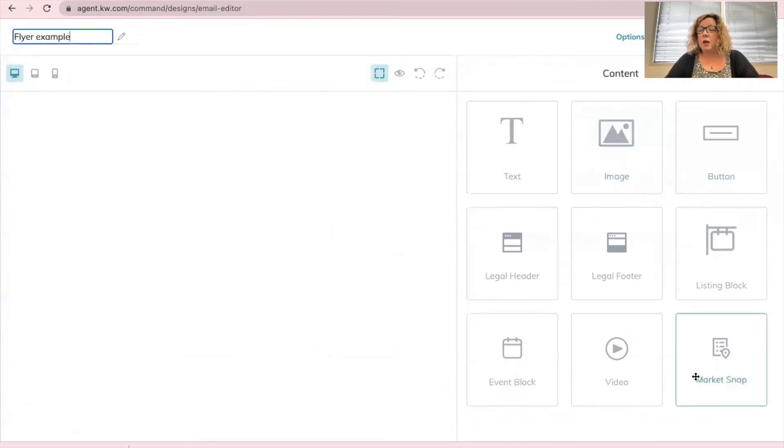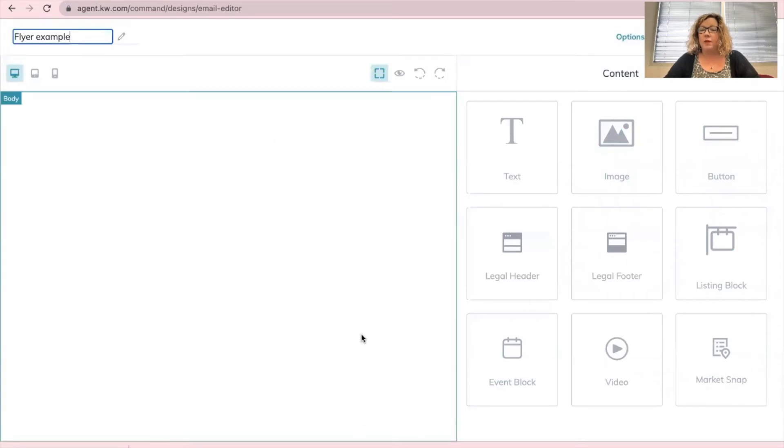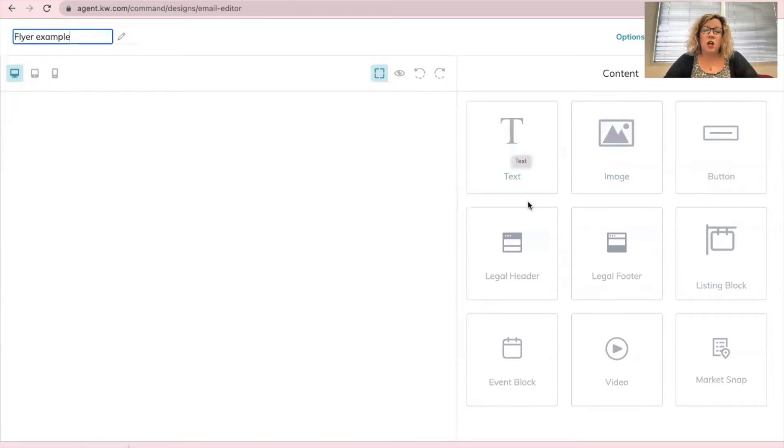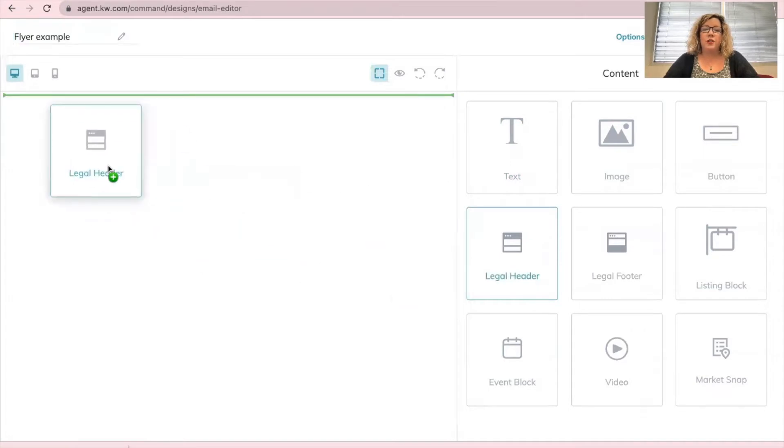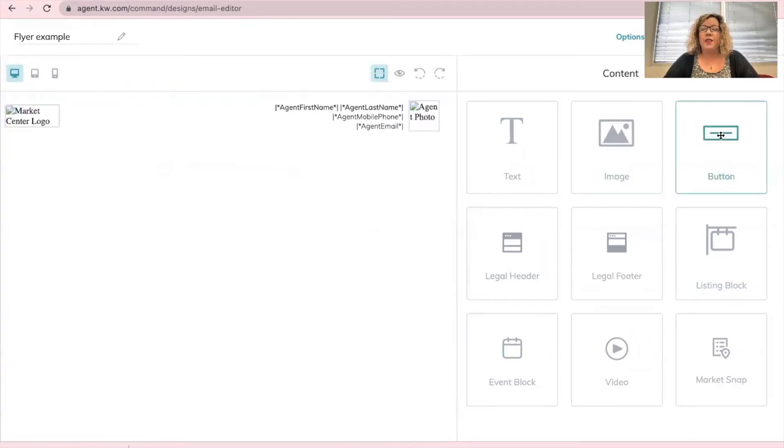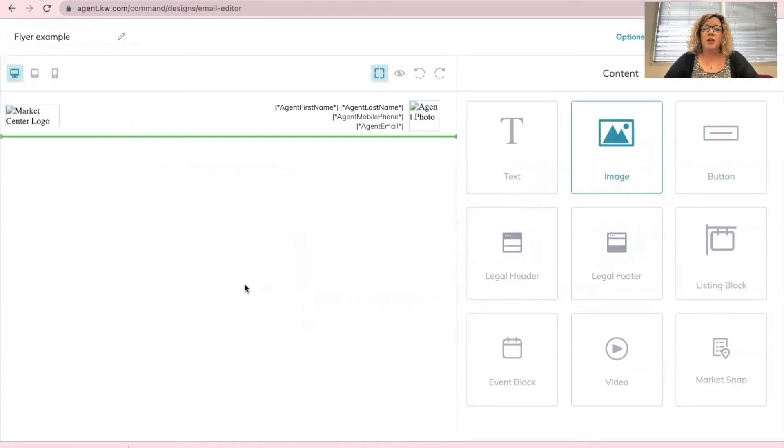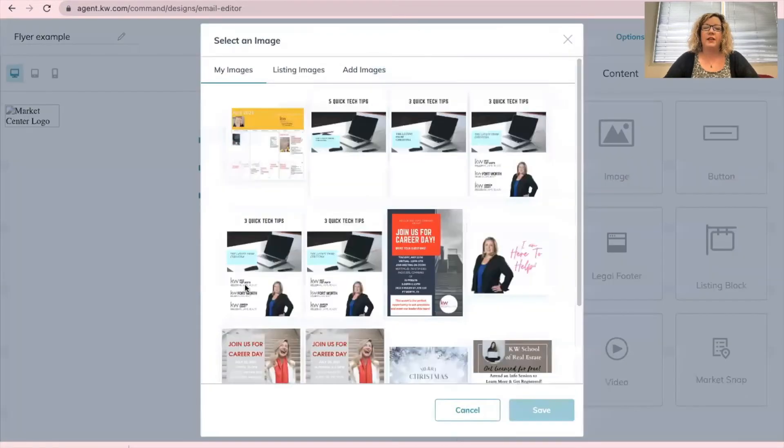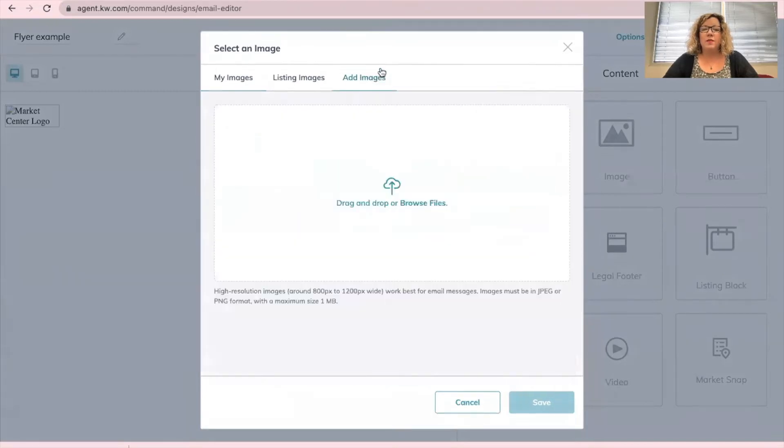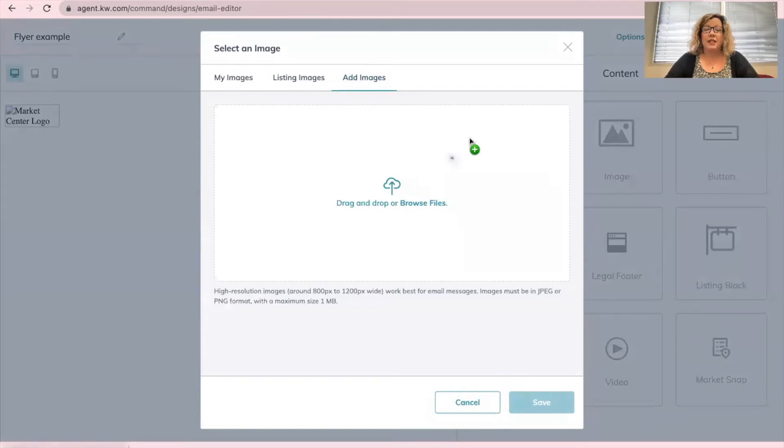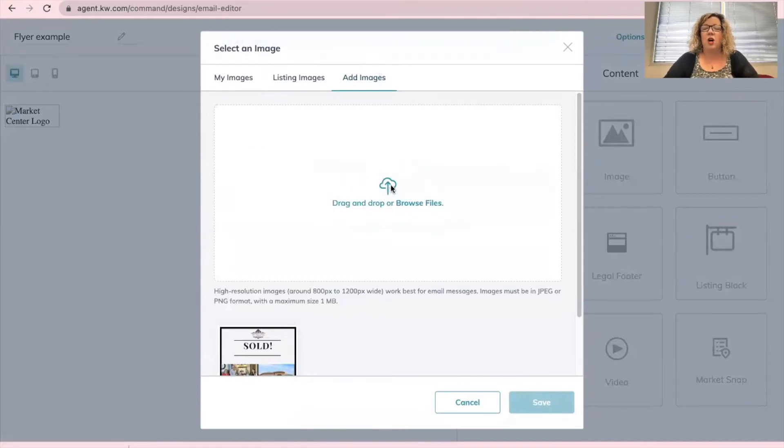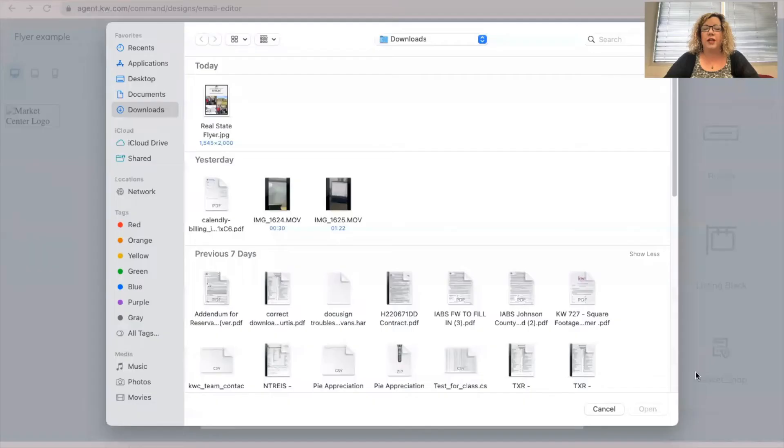You have all of these options as well that you can add to this email. So since this is a flyer, you can add a text box at the top. You can add a legal header. You just click any of these and drag it over and that's going to auto populate. So I did my legal header and then I'm going to drag over this image block and drop it here and then add images. And since I already have it downloaded to my computer at the bottom, I can click it and drag it right there.